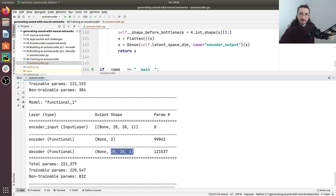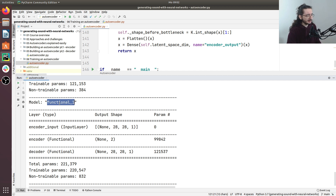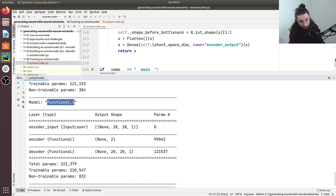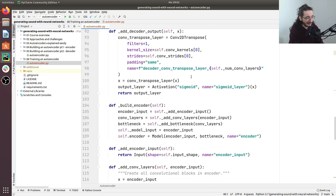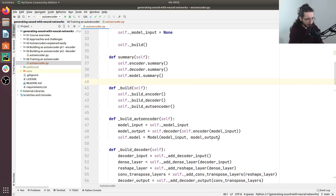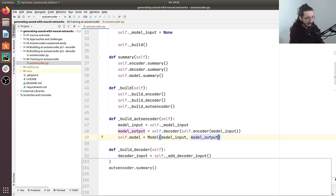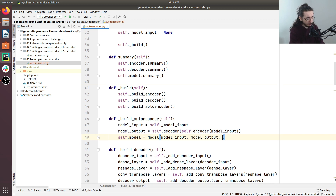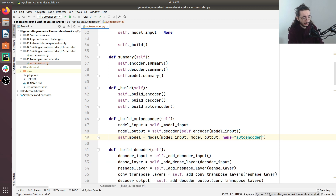The only thing I don't like is that the model is named 'functional_1', so let's give it a more meaningful name. Back in `build_autoencoder`, when we instantiate the model we pass `name='autoencoder'`. Perfect.